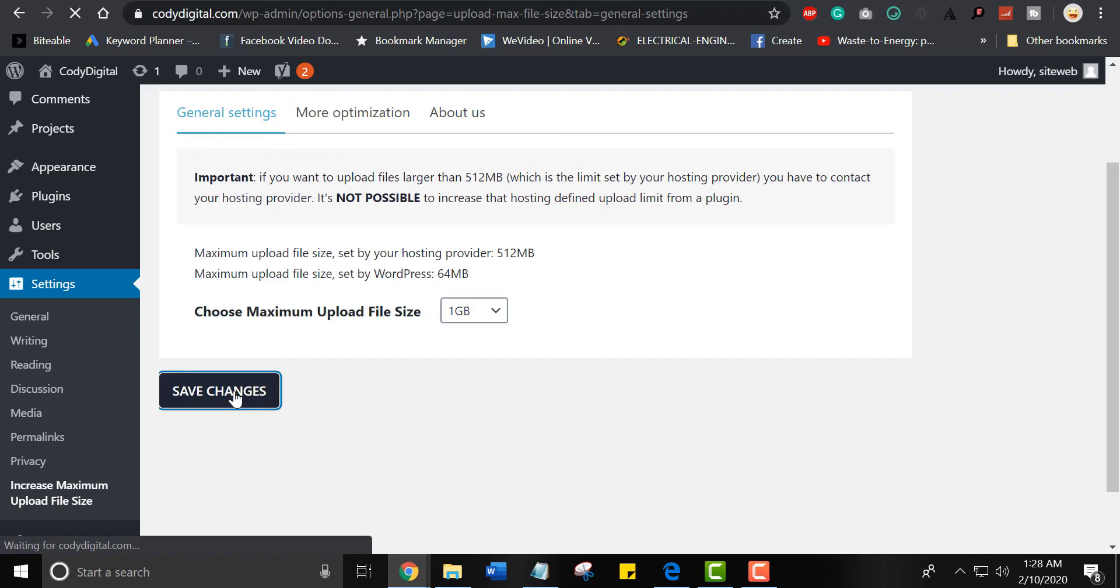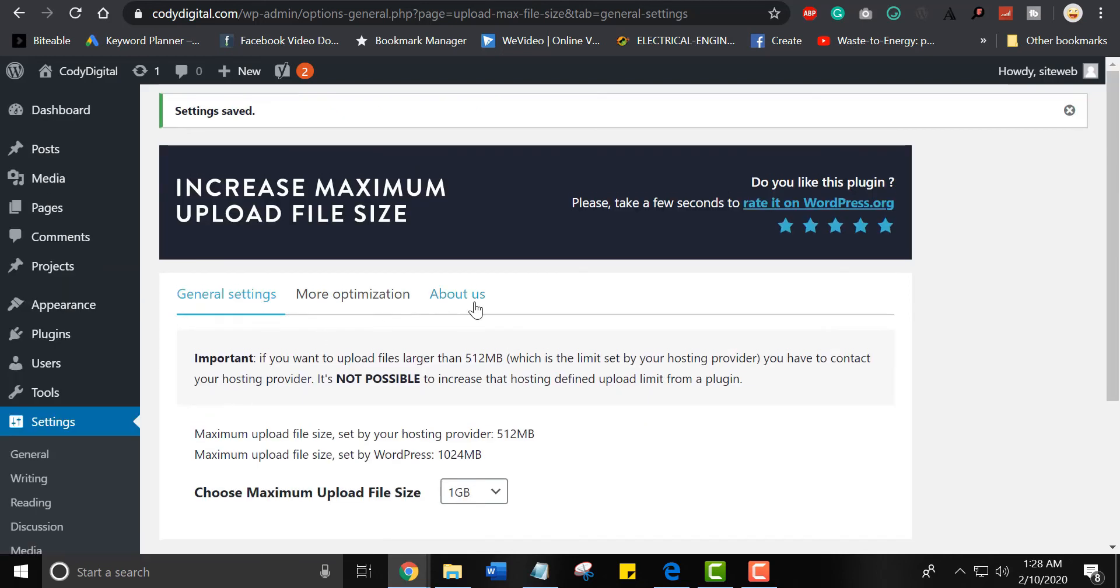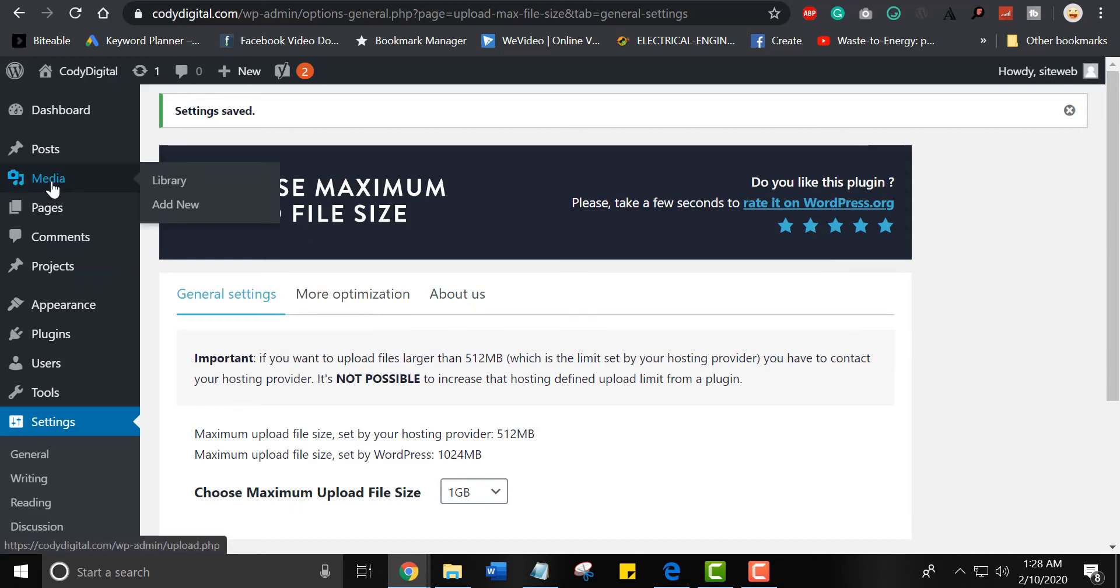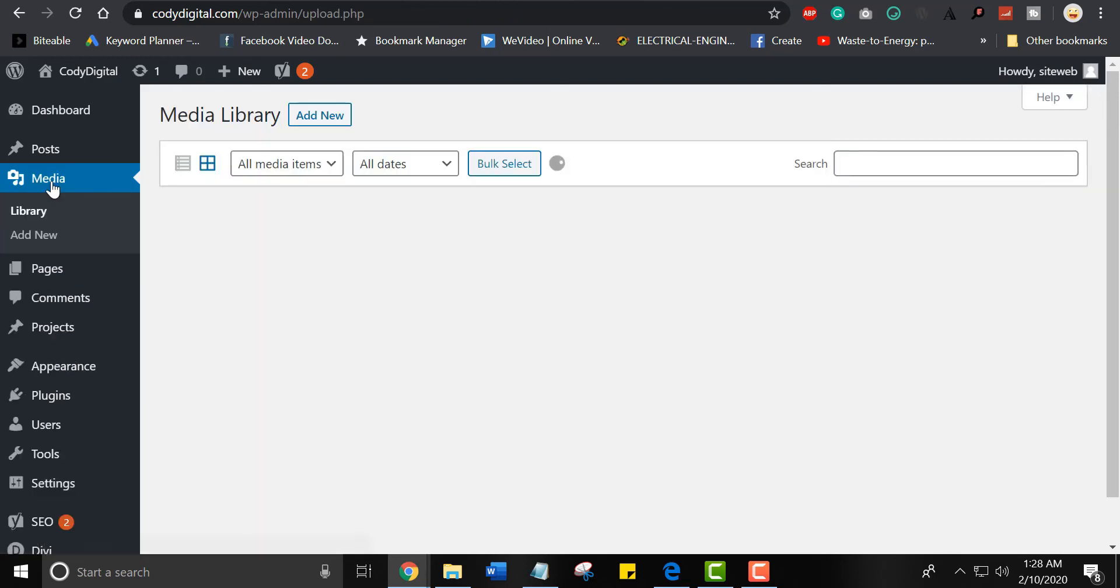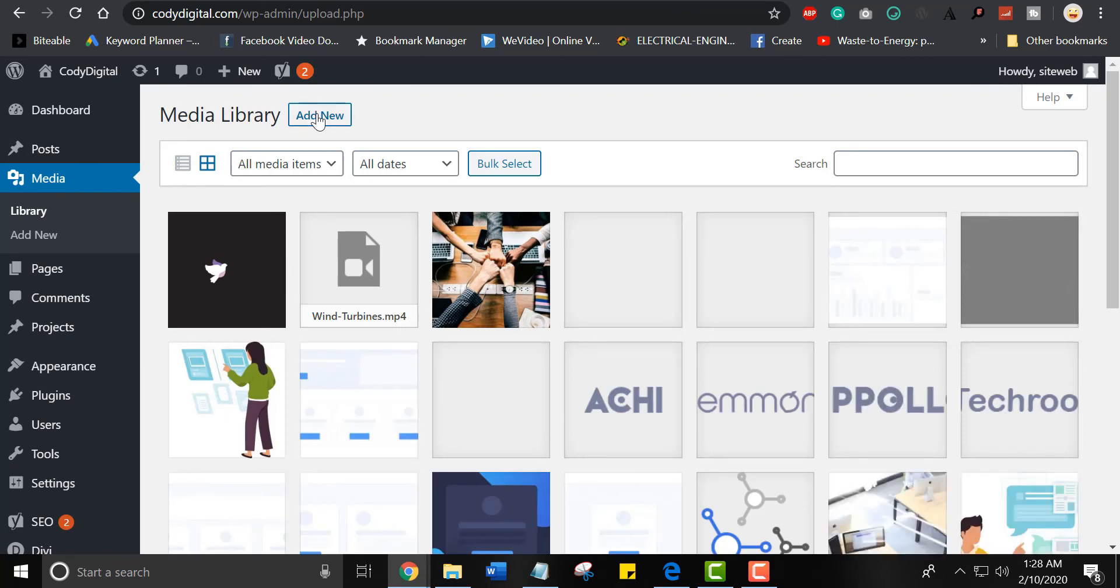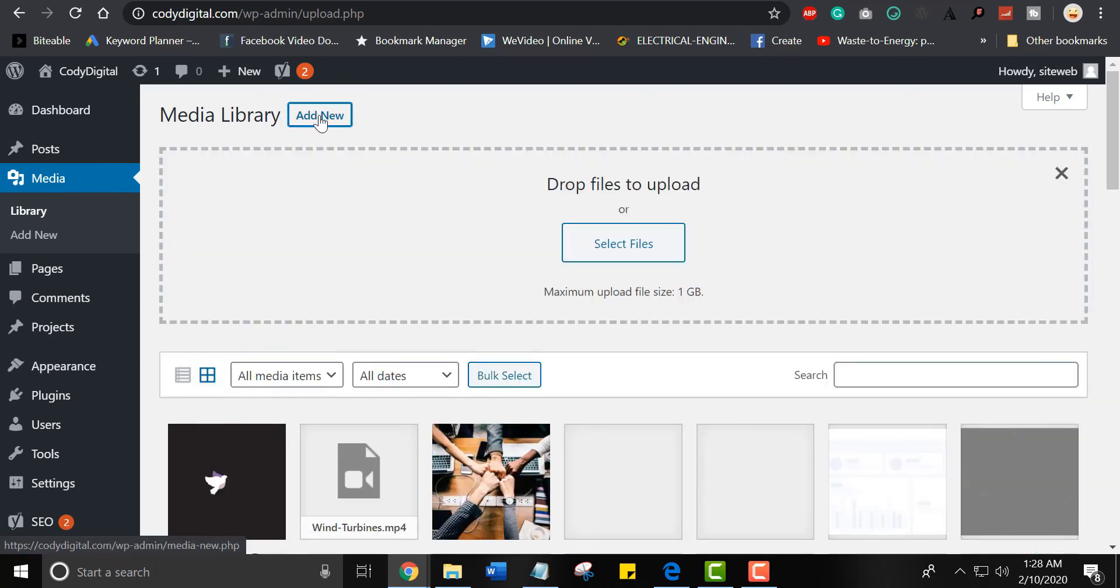Now go to your media file section to check if the file size increased or not. Here we have maximum upload file size limit up to 1 GB.